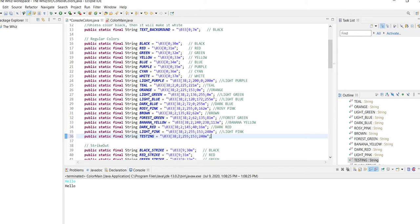So then the 38 in the bracket just says this is one of my custom colors. And the two also contributes to that. So this will be in front of all of your custom colors.